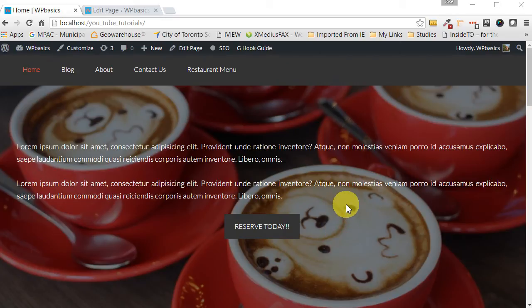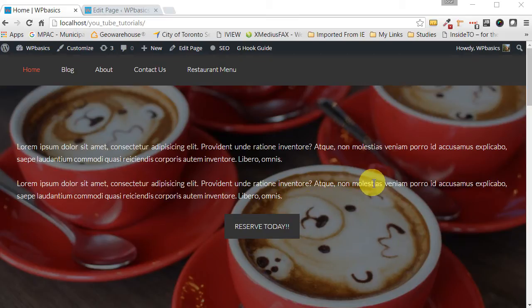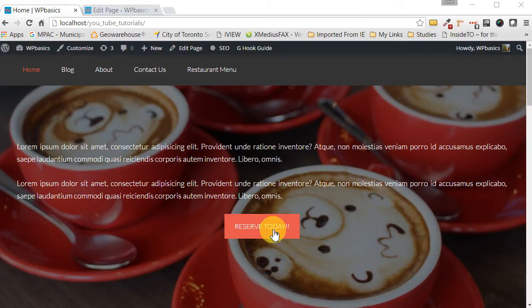Let's have a look at the front end. This front page consists of a hero section on top with some text as you can see here and a button that you can see here.